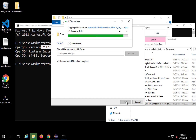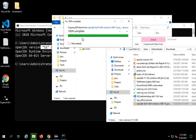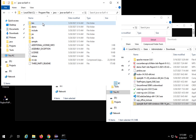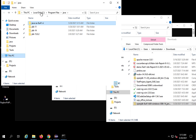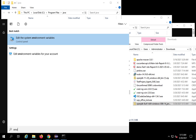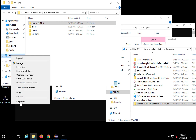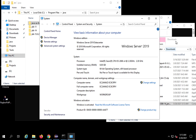Extraction is done. I can see my Java 8 folder has appeared here along with a bin folder inside it. Copy the location path of your Java 8 installation. Then go to your environment variables — you can directly search for 'environment variables' and click 'Edit the system environment variables'.